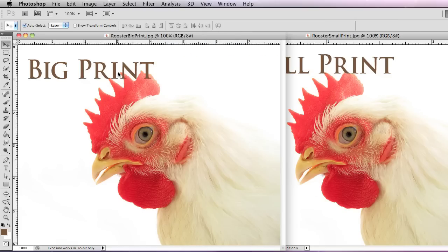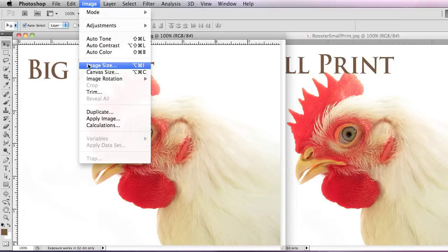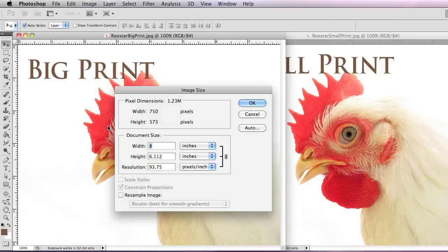The resolution is 300 pixels per inch. I'm going to cancel that, open up the other one and see what it says. This one's image size is 8 inches by 6 inches and its resolution is 93. So the difference is I have changed the document size on this one, so this one will print larger.